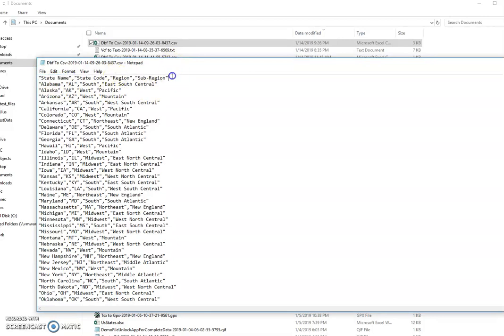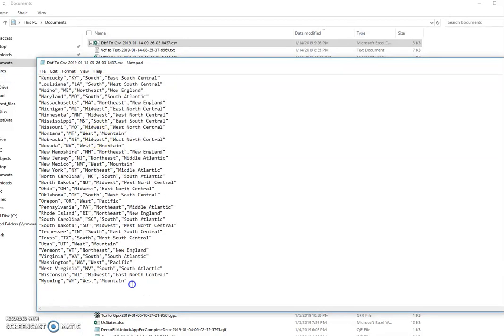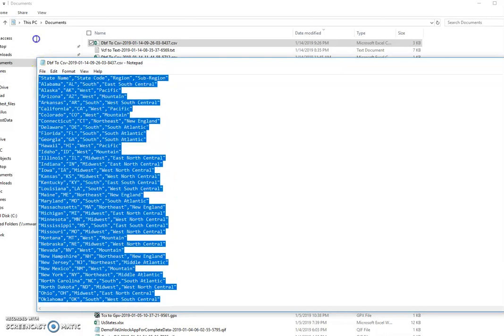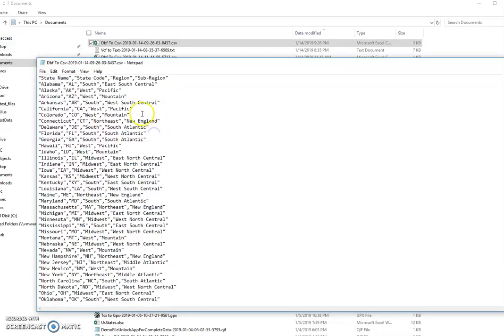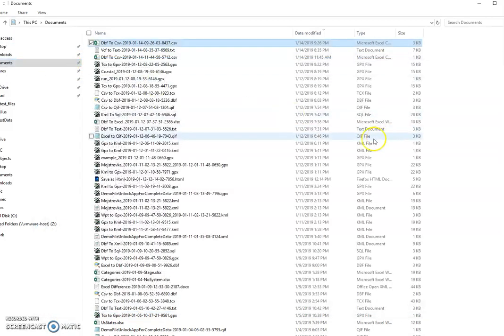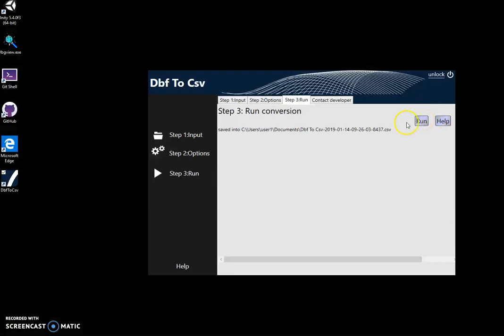First row is column names and all other rows are data. So basically that's it. Please give it a try and let me know if it works for you. Thank you.